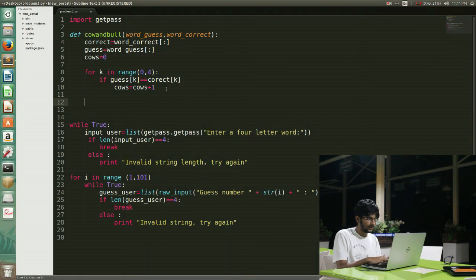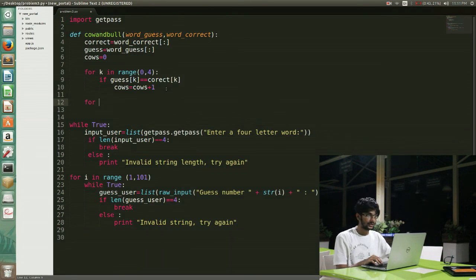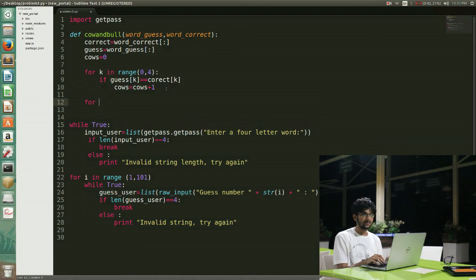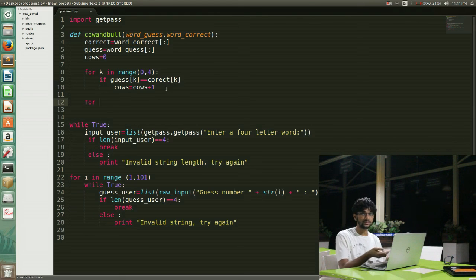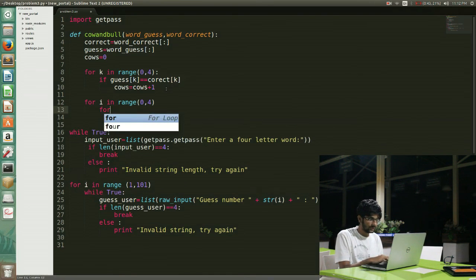The next part is a bit tricky while counting the number of bulls. We have to take care of repeats because it can give more than four bulls. For example, if the actual word is AAAA and my guess word is ABCD, I should be getting only one bull, but there is a high chance I make an error and get one cow and three bulls because A matches with all of them. I have to be very careful while counting bulls, so I'll write the code and explain what I'm doing.